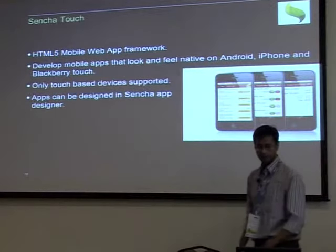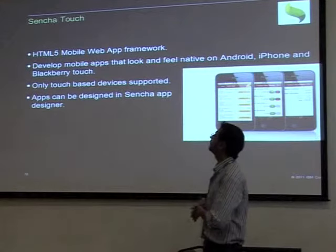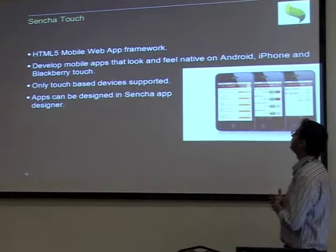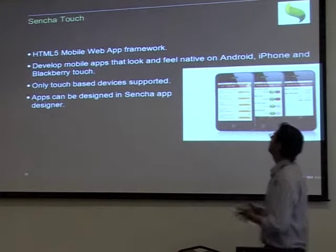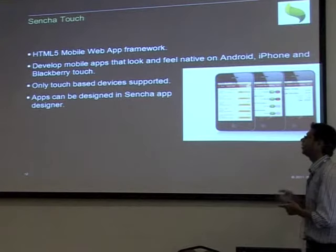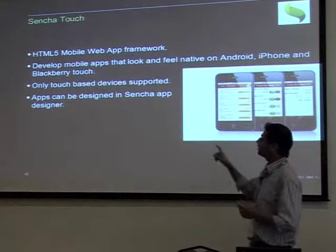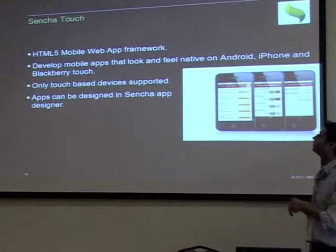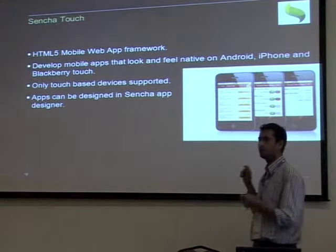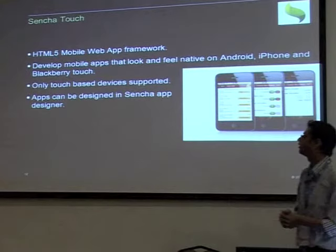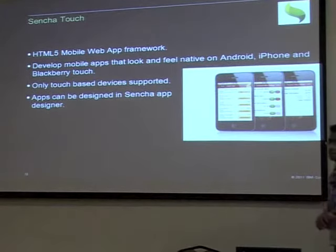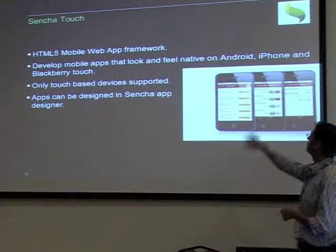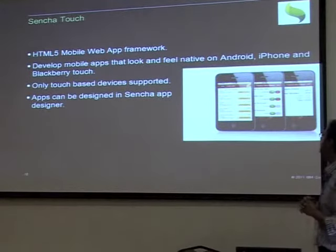Another option for UI is Sencha Touch, an HTML5 mobile web app framework. You can develop apps that feel native on Android, iPhone, and BlackBerry, though it is not available for Windows Mobile. Sencha Touch only supports touch-based devices, and in some cases its widgets are much more native-looking than Dojo Mobile widgets. There is also a Sencha App Designer with drag-and-drop functionality to develop your UI.